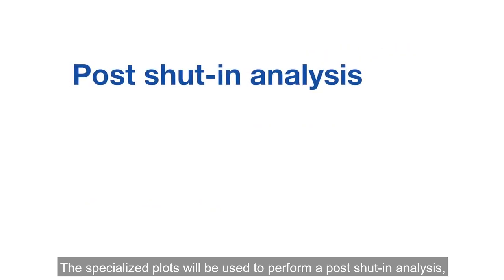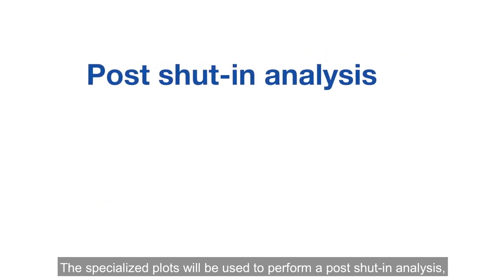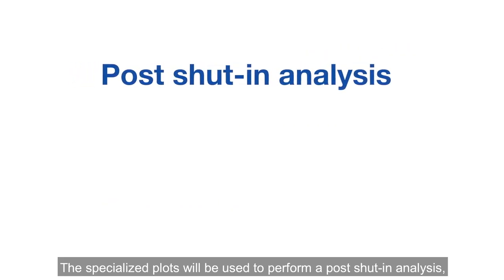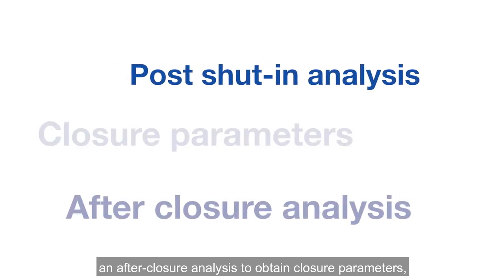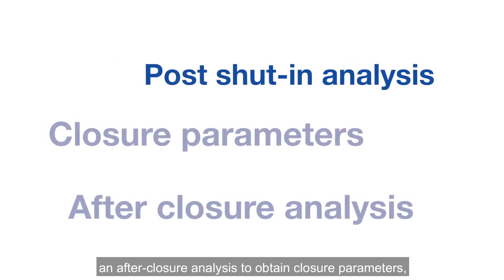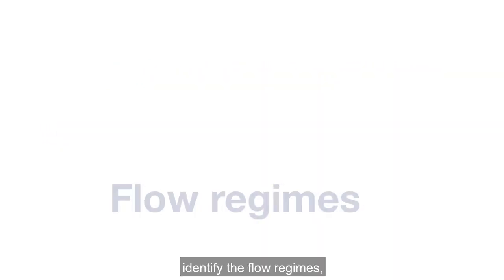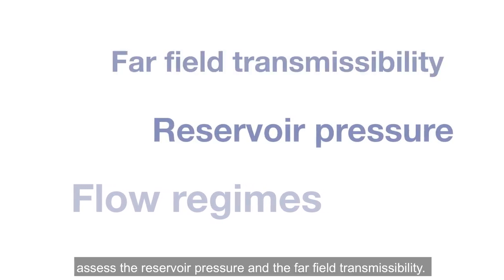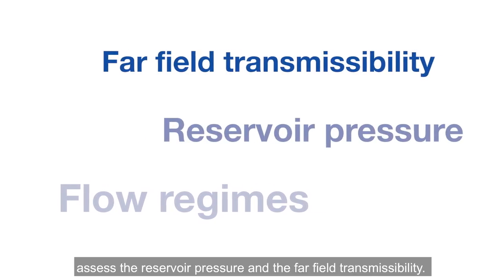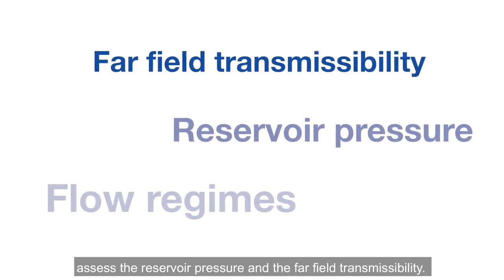The specialized plots will be used to perform a post-shut-in analysis, an after-closure analysis to obtain closure parameters, identify the flow regimes, assess the reservoir pressure and the far-field transmissibility.